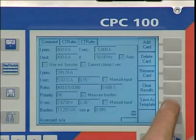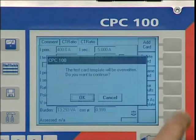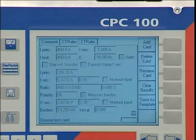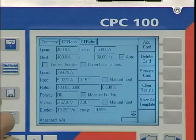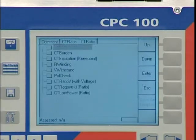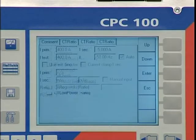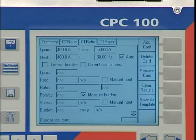To make testing of similar test objects more efficient, we save all our settings as a template. If we perform the test again, all we need to do is restart it.